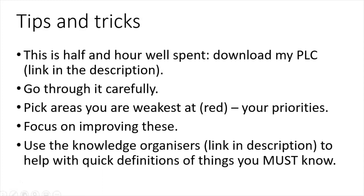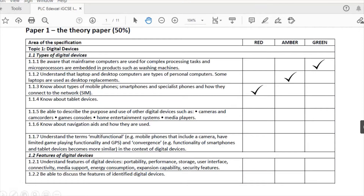You use knowledge organizers to help you fill the gaps as well — again, link in the description. Here's the PLC. What I would do is download it now. You can do this electronically or you can print it off. You need to go through each section — paper 1 and paper 2. This is everything from the spec. You need to red, amber, green rate yourself. Red are areas that you don't understand.